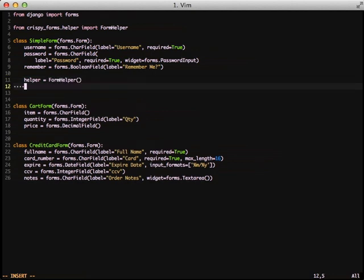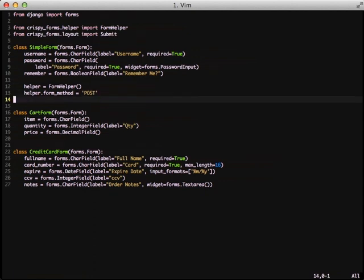The form helper object tells Crispy Forms that we need to actually wrap our form in form tags. But we also need to tell what to do so we don't just have basic HTML form wrapping. This tells us to populate our method for a post.